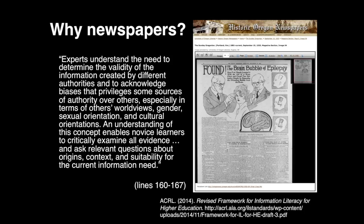especially in terms of others' worldviews, gender, sexual orientation, and cultural orientations. An understanding of this concept enables novice learners to critically examine all evidence and ask relevant questions about origins, context, and suitability for the current information need.